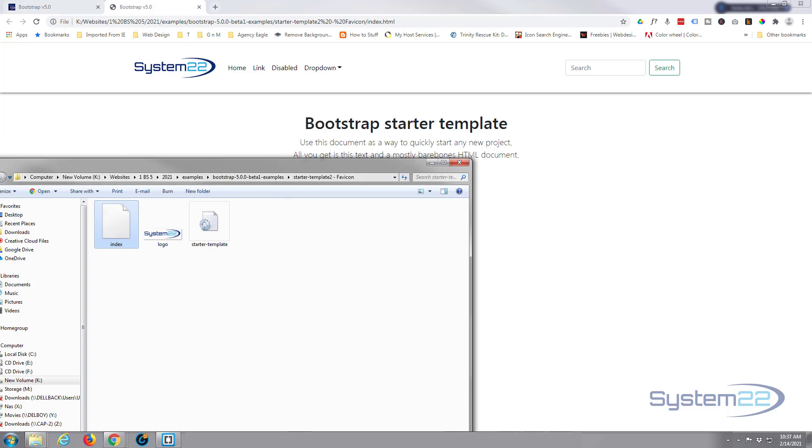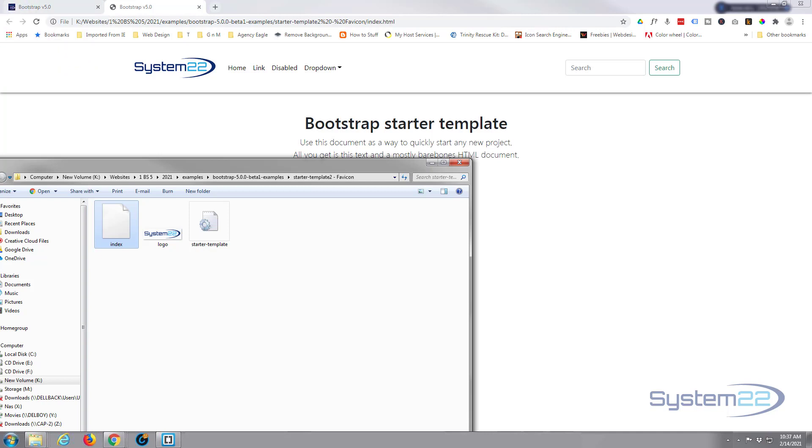As you can see there's a default favicon there. There's no favicon. So to add one, let's go back to our folder here. I'm going to drag an image in and it's best to use a transparent image such as a PNG. You can use a JPEG if you want to, but PNG tends to work better because sometimes tabs have different colors.